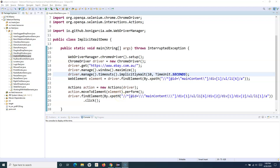Hello and welcome. In this Selenium WebDriver tutorial we are going to learn how you can implement explicit wait in a Selenium WebDriver script. In the previous tutorials I've already covered what waits are in Selenium, what is implicit wait, what is explicit wait, and what are fluent waits. Now we are trying to implement implicit, explicit, and fluent waits. If you haven't watched the previous tutorials, please go through those first before coming back to understand the implementation of explicit wait.